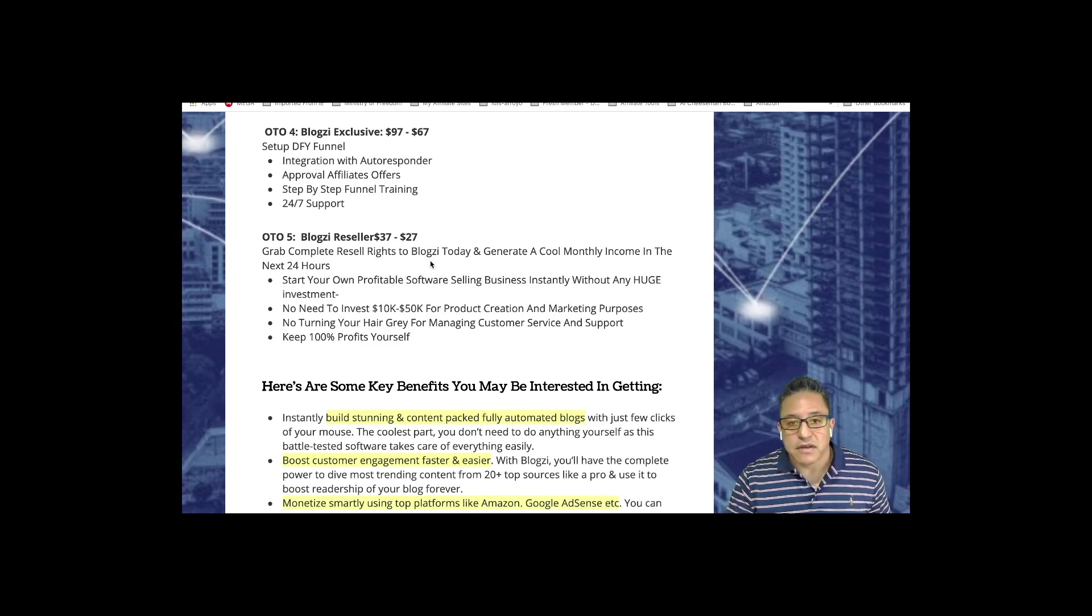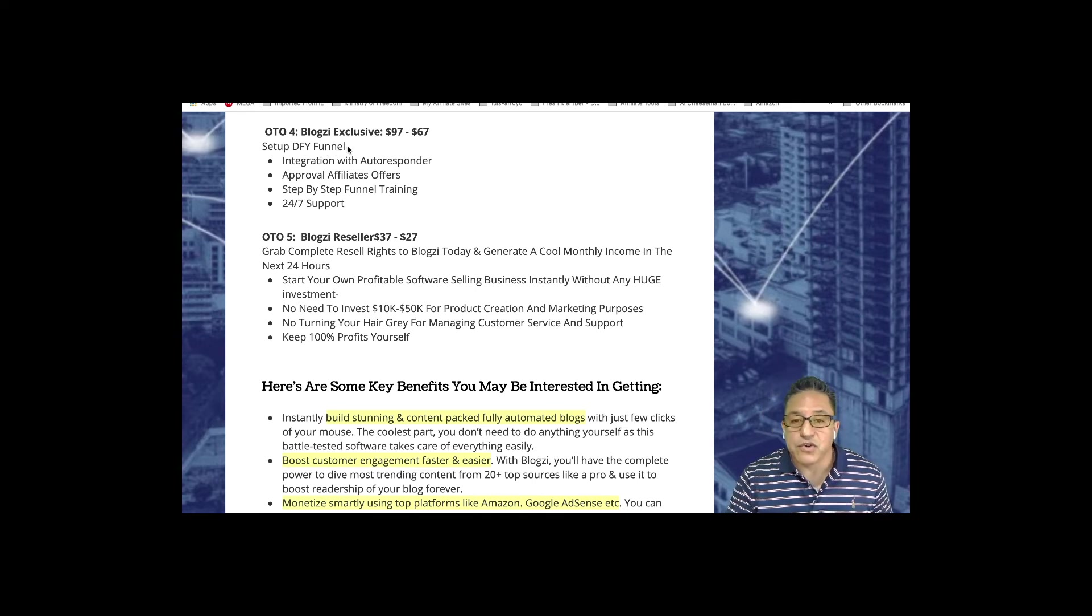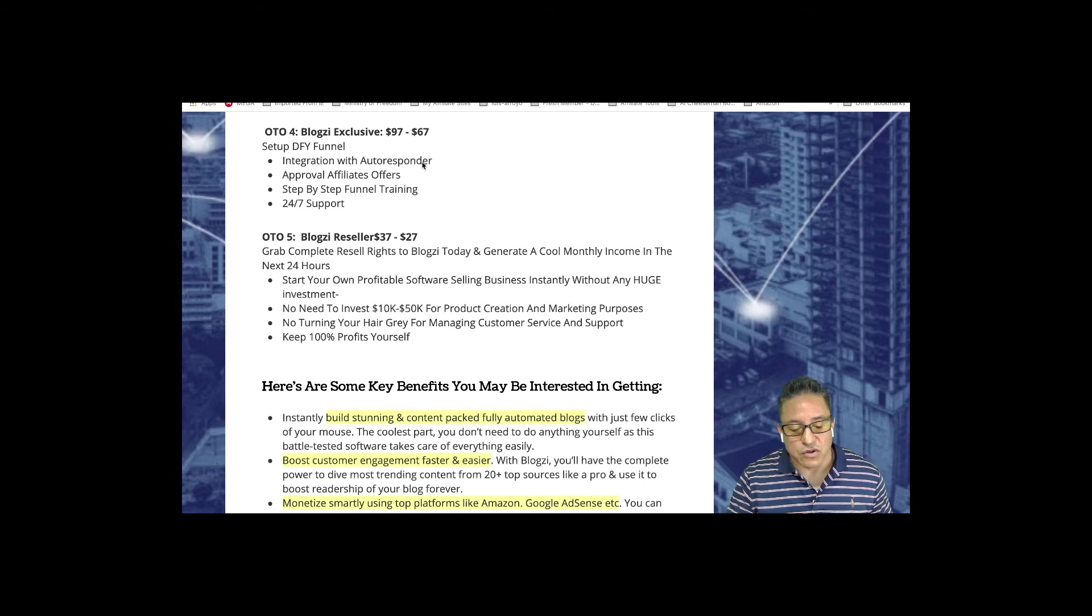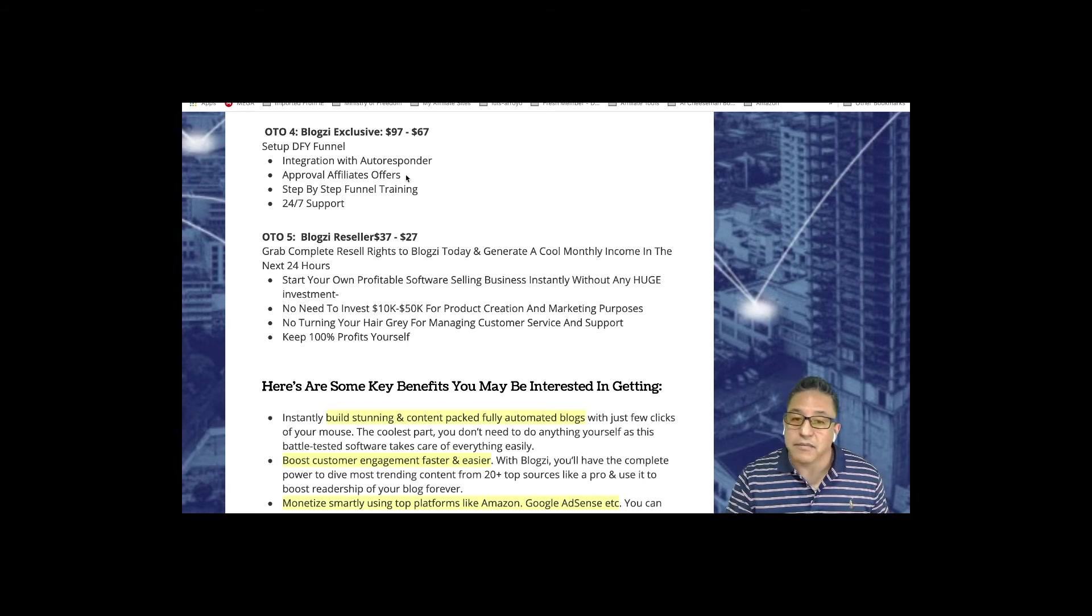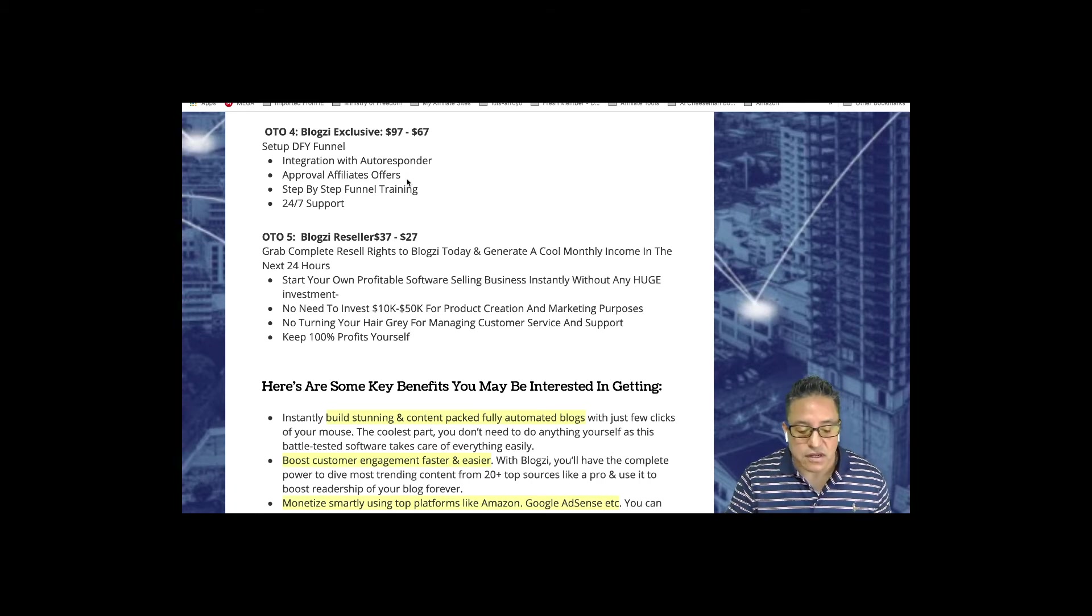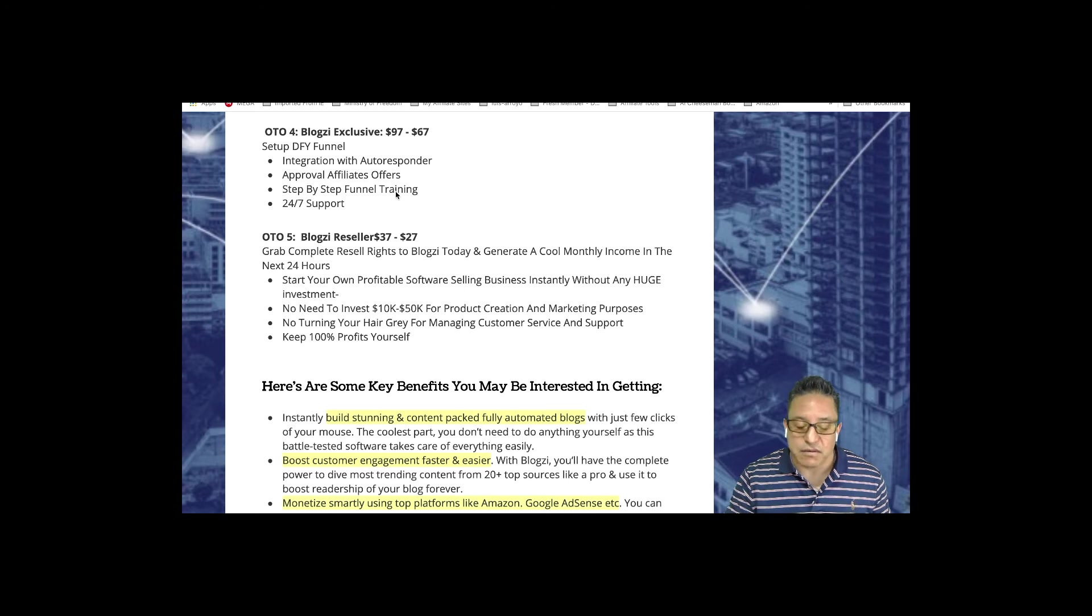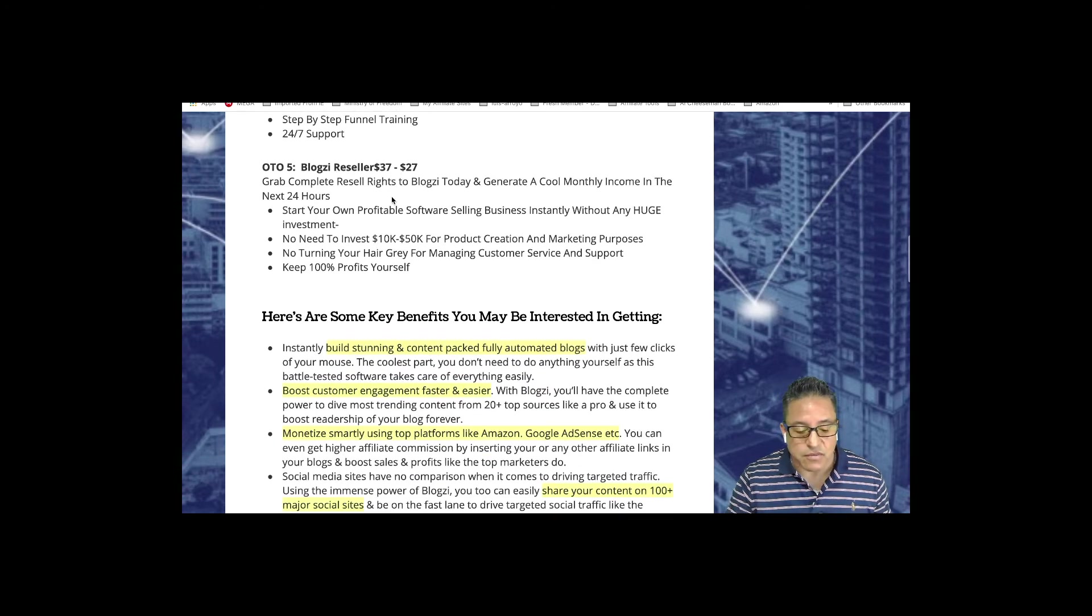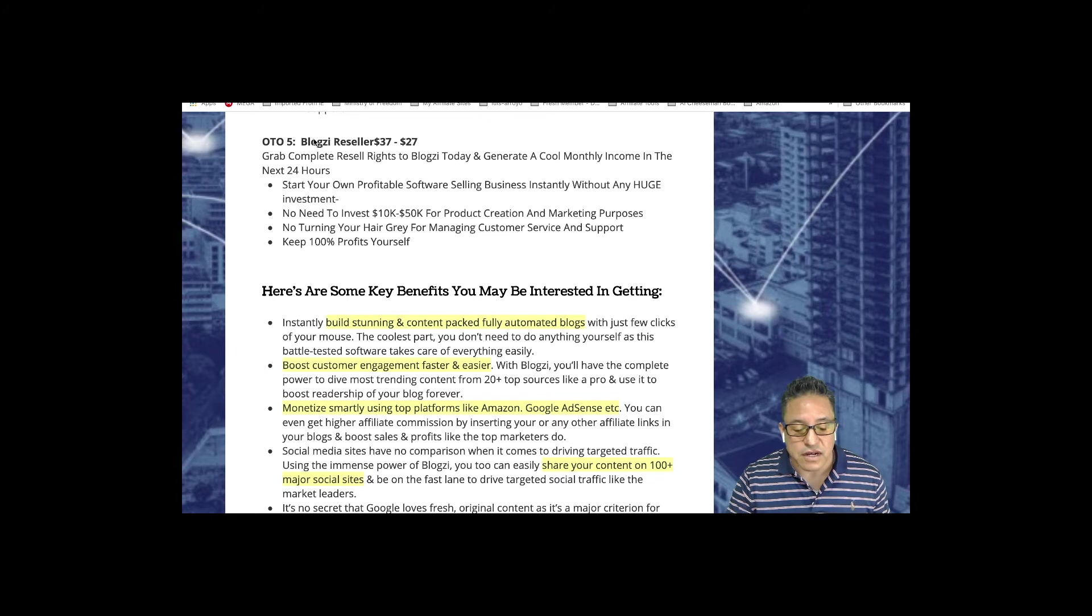OTO number four, Blogzi Exclusive, starting $97 or $67, with a done-for-you funnel, integration with your autoresponder, you'll be pre-approved for affiliate offers, step-by-step funnel training, and 24-7 support which is very important.